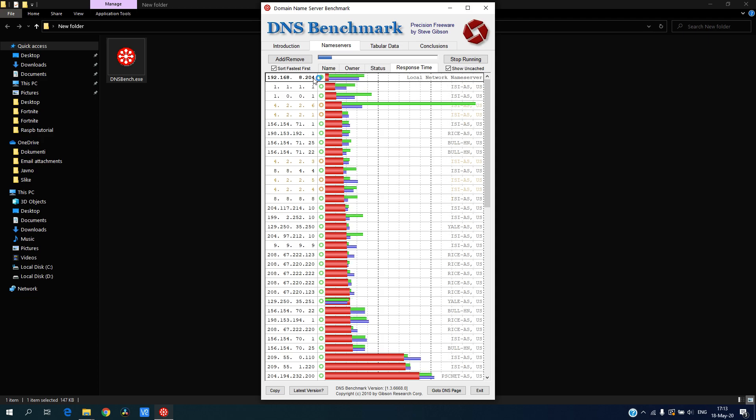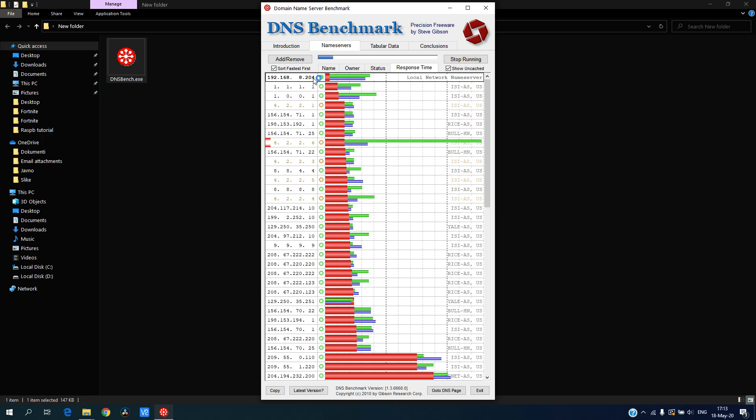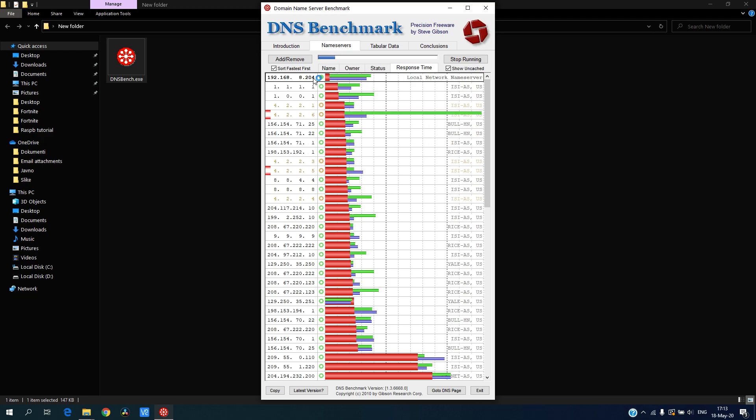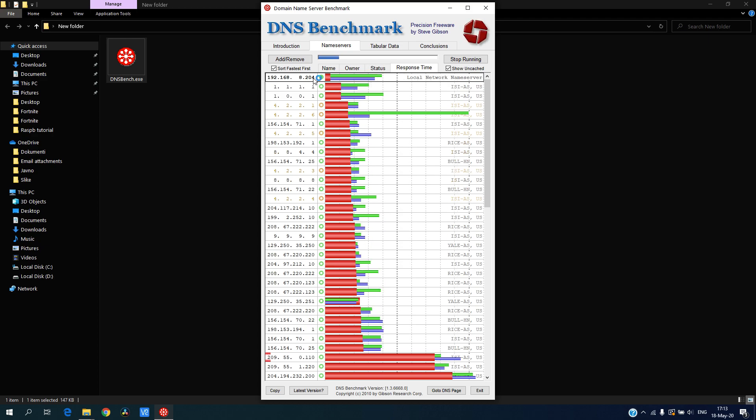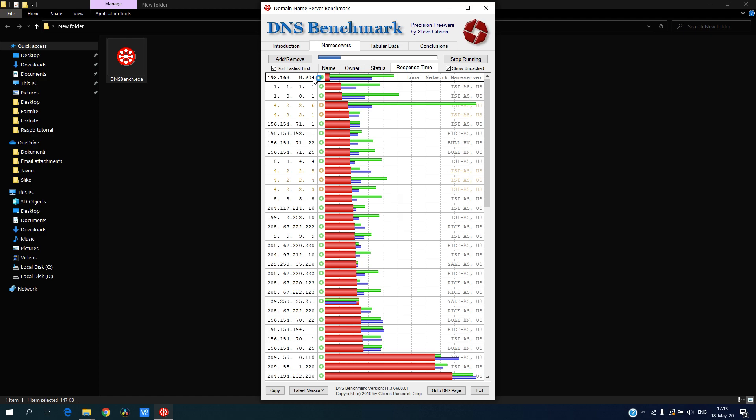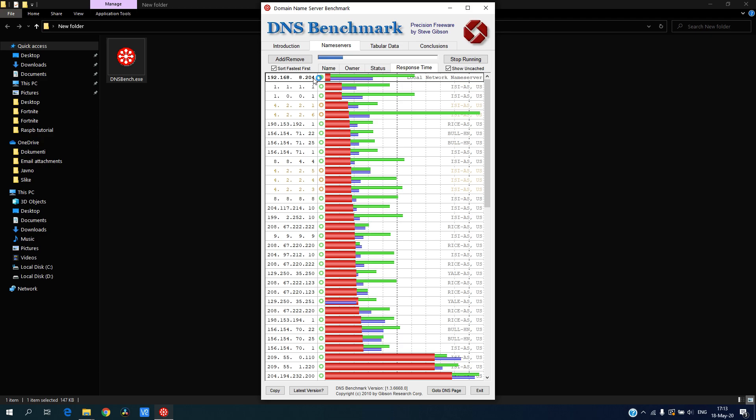In short, Pi-hole is an ad blocking server which is run on Raspberry Pi. I run it on a Raspberry Pi Zero and it's blocking all ads on my network, and also it's a DNS server and DHCP server. As you can see, my local DNS is really fast.